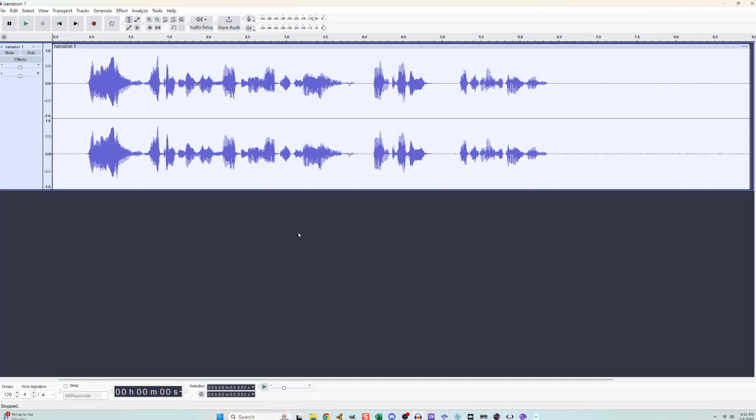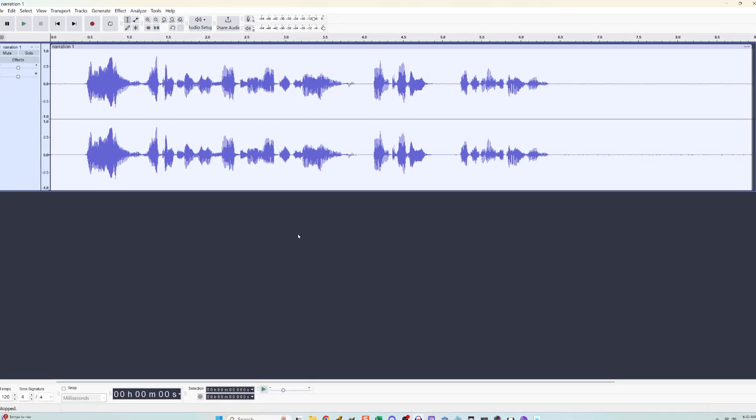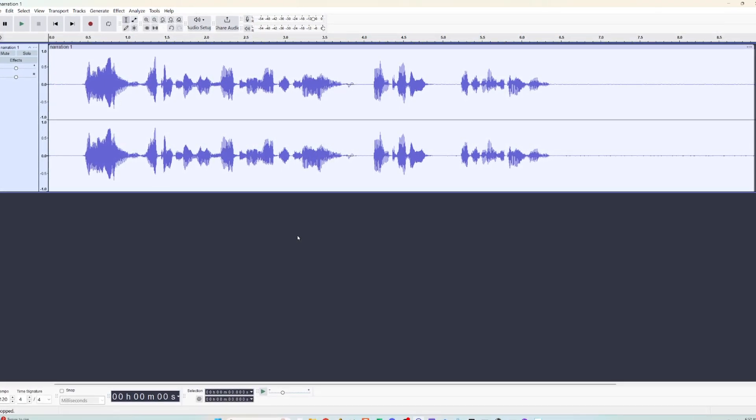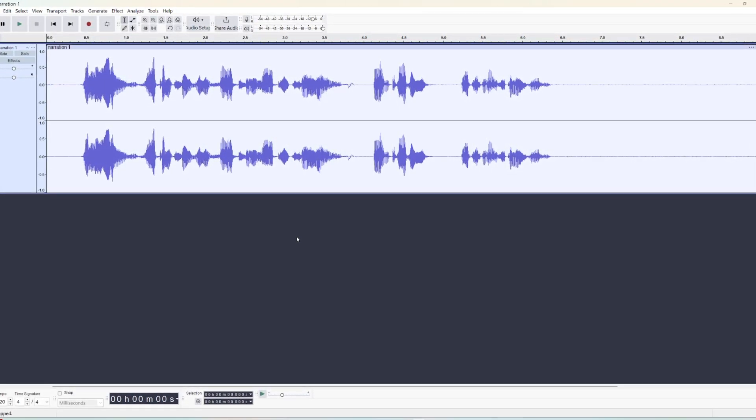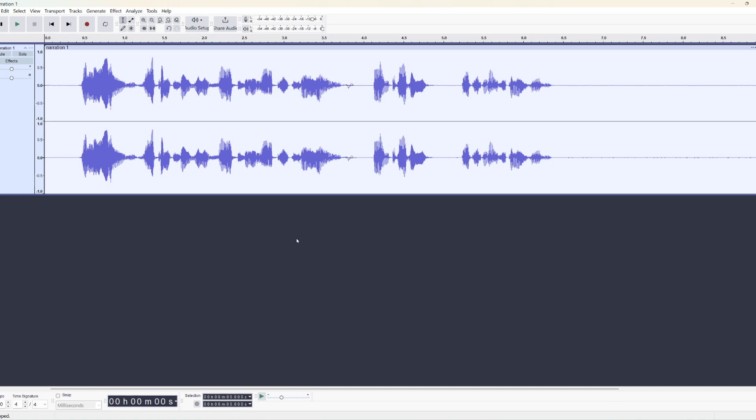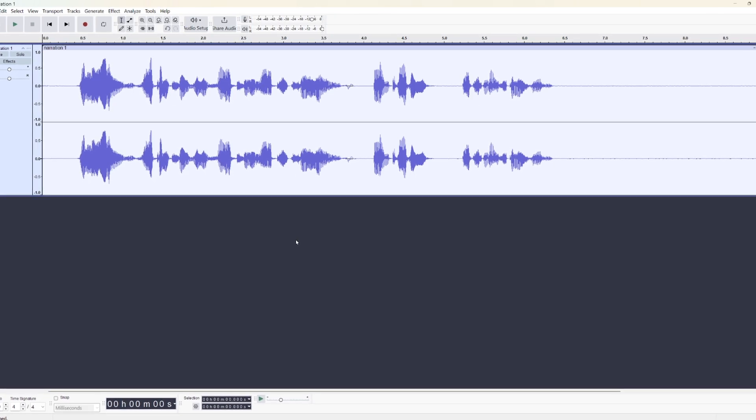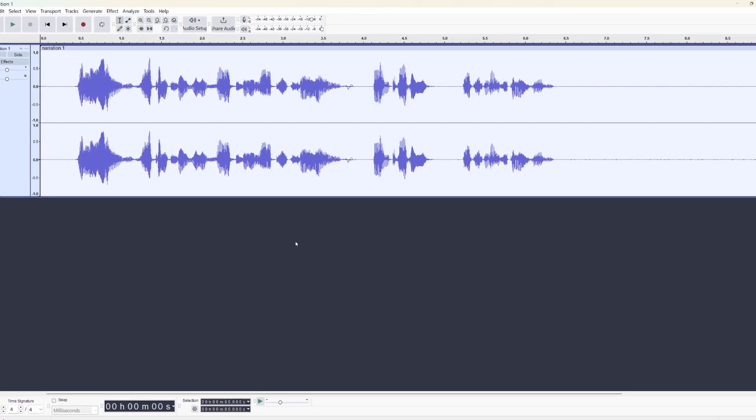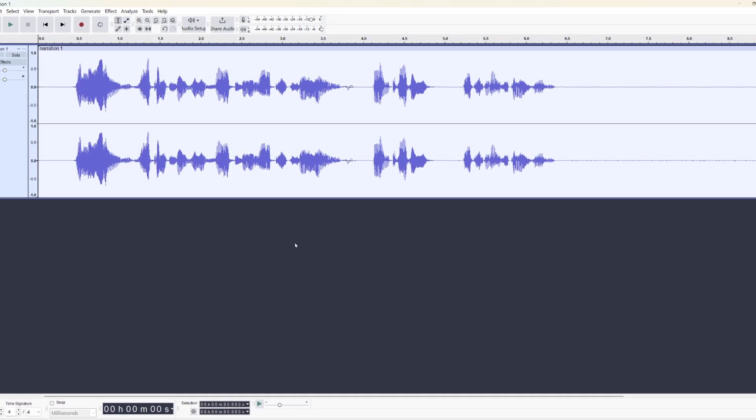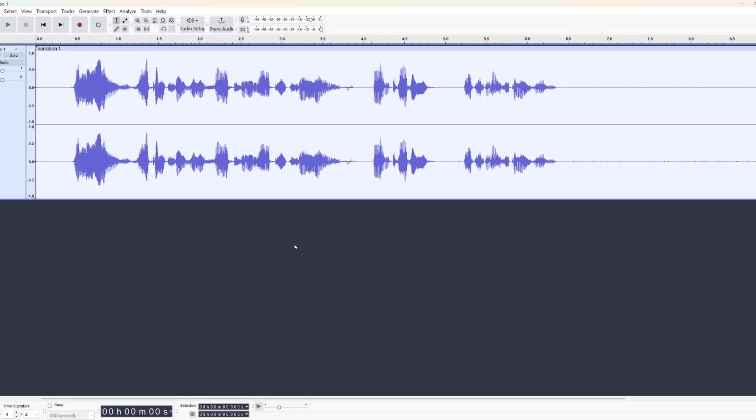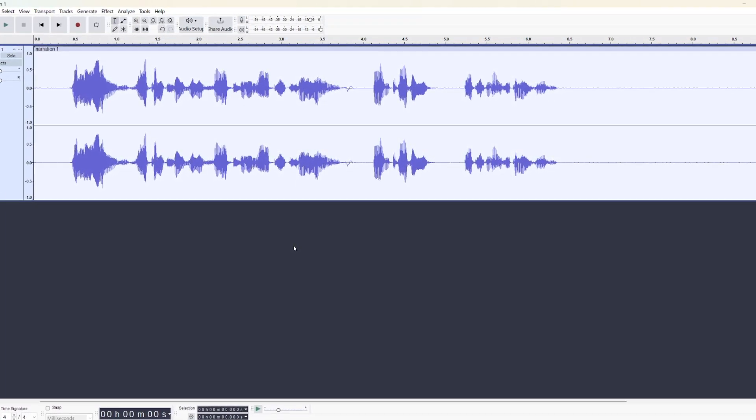Here's how to use Audacity to remove the background noise from an audio file. I'll first show it to you quickly, and then after that, I'll show it to you again more slowly.